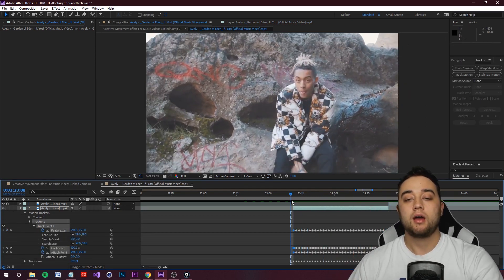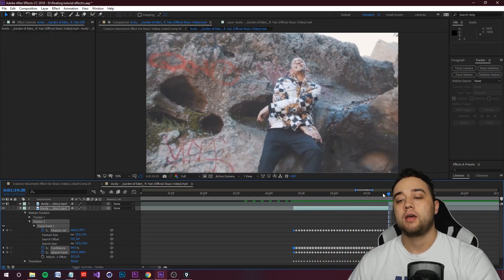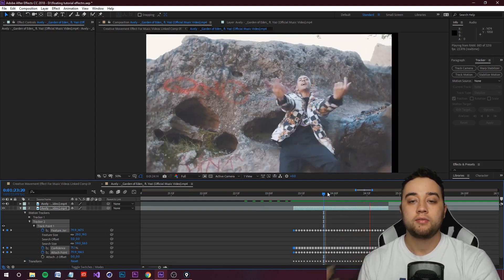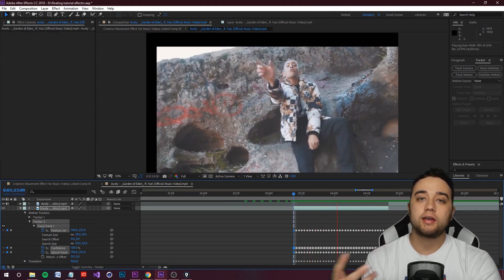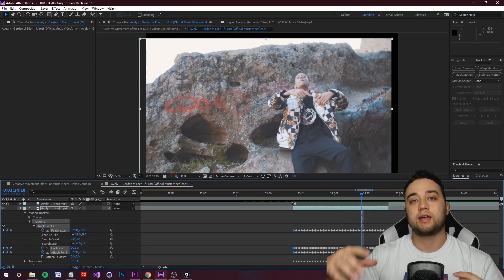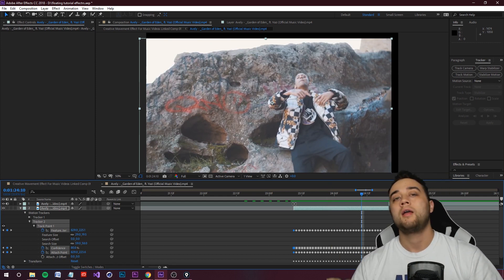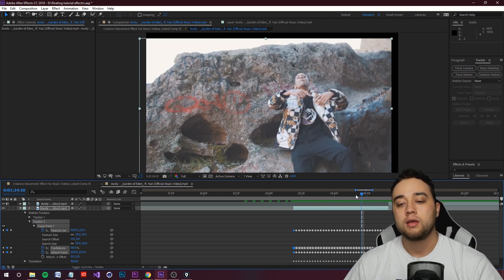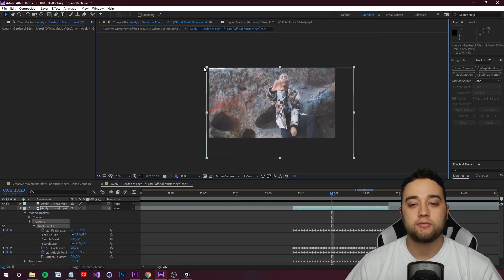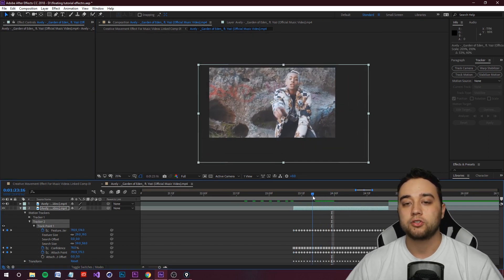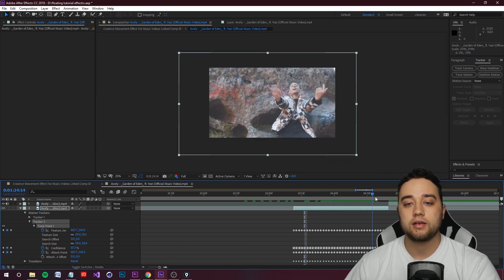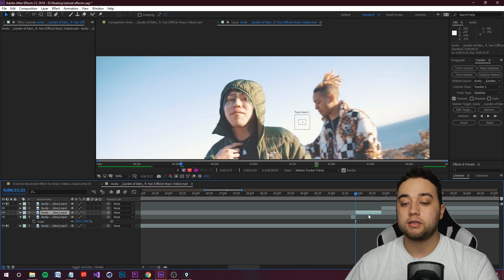It did an okay job. The cool thing about Stabilize Motion is you don't have to get it perfect — if it's in the general area, you're fine. If it goes off too much, like to his shoulder, you can just manually take the keyframe and fix it. Once you've done that, click Apply — it'll ask about X and Y, just click OK. Now let's play this out. This clip is pretty jittery, but that's usually what you'll find — it gets jittery when it's trying to lock onto something with a lot of movement.